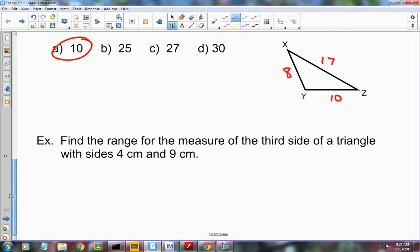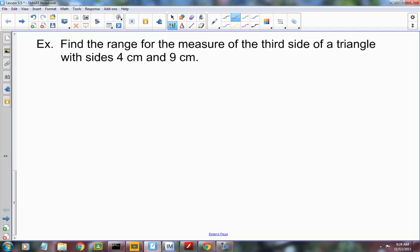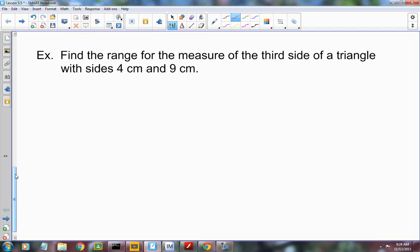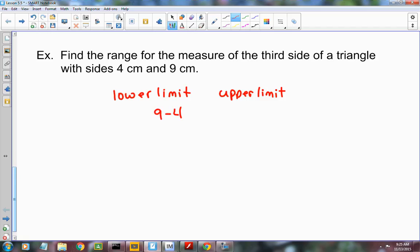It may ask you to find a range of values for the third side of a triangle, giving you just two numbers. You can find a lower limit and an upper limit. To find the lower limit, subtract the two given lengths: 9 minus 4 equals 5. For the upper limit, add the two lengths: 4 plus 9 equals 13.